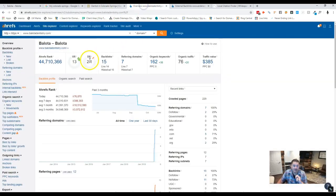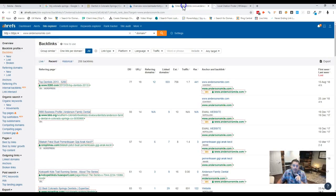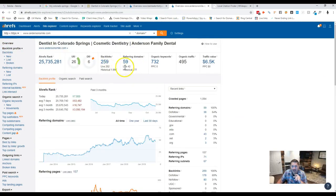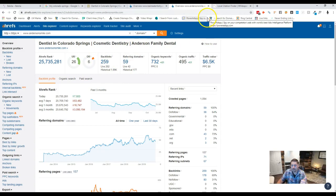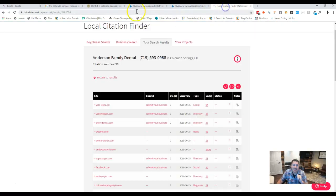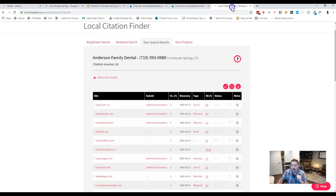And then once we have the content done, we need to jump right into getting you backlinks because you only have 15 right now. We definitely need to get that up. We need to beat your competitors. I believe they're at 259 for this guy. So content, links, and then citations.